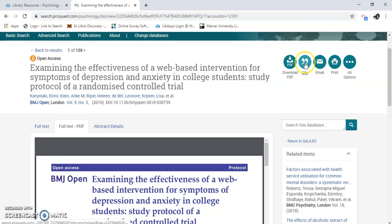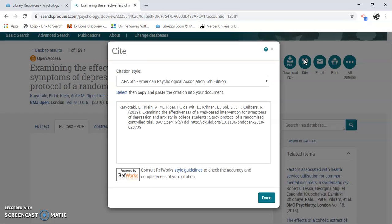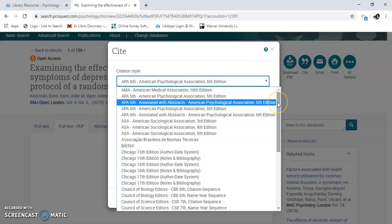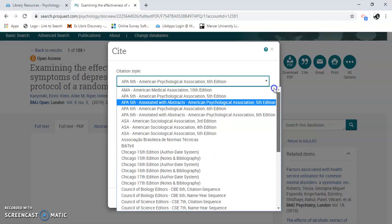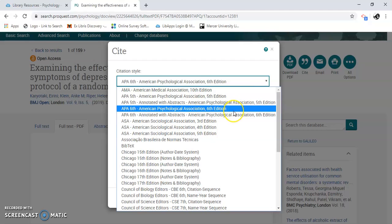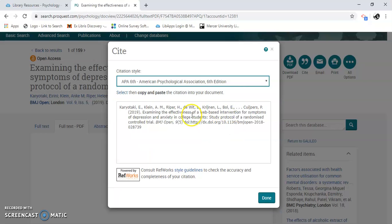I'm going to focus on the cite icon. This one defaults to APA. If I click the down arrow, you can see all the other kinds of citations you can select from. But since this is psychology, you'll probably mostly be doing everything in APA, so we'll do APA 6th. Here it is — all you have to do is copy and paste this into your paper. Sometimes the formatting might be a little off, so make sure you double check.